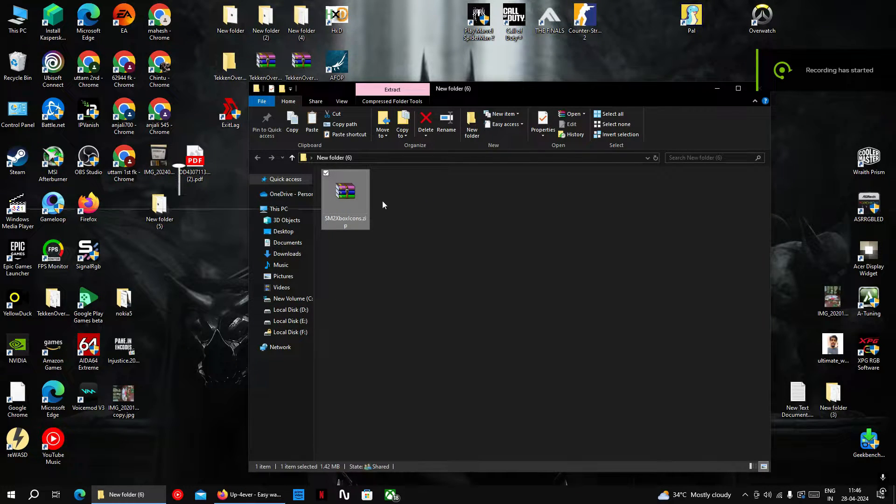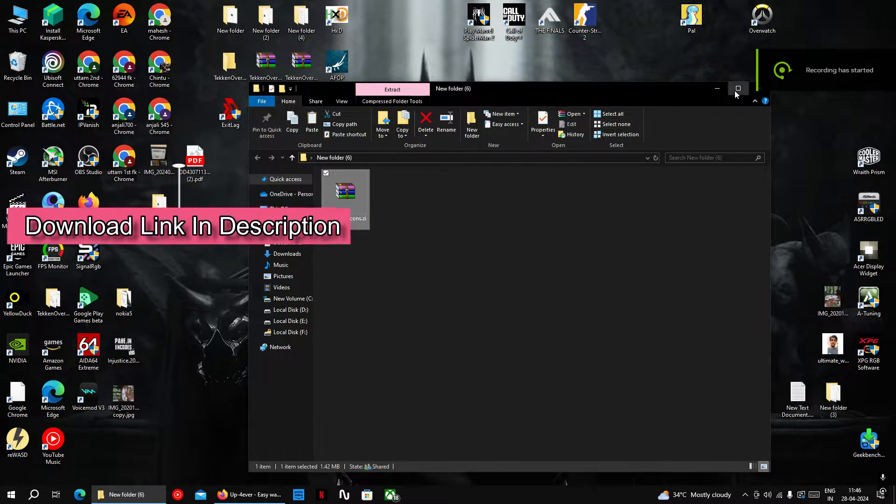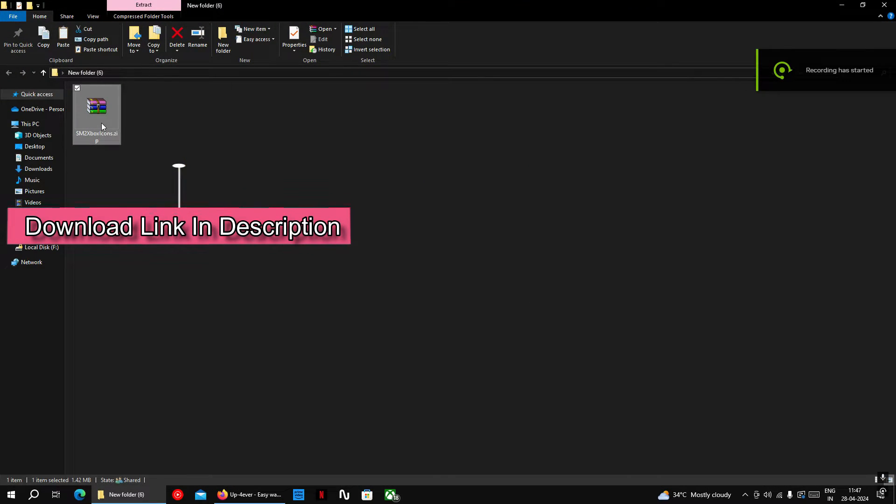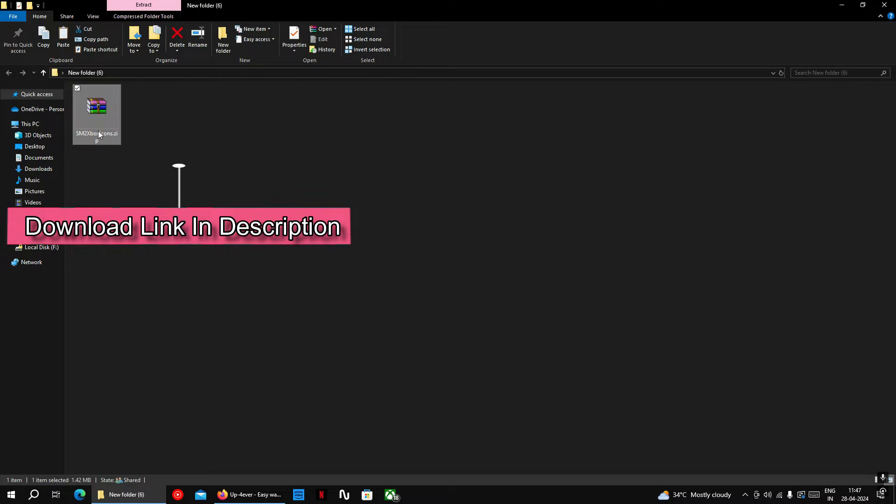The steps are very simple. All you have to do is download this zip file. Link to download this file is given in description.